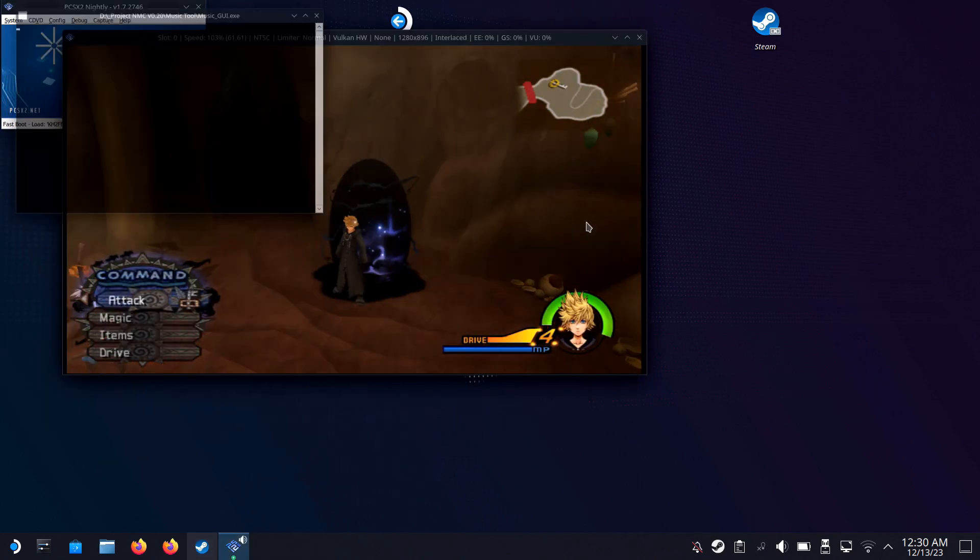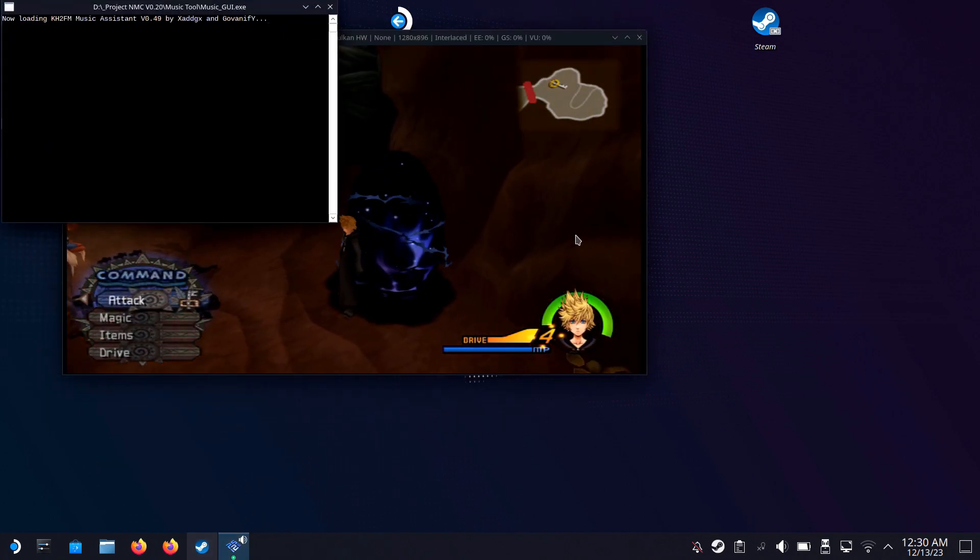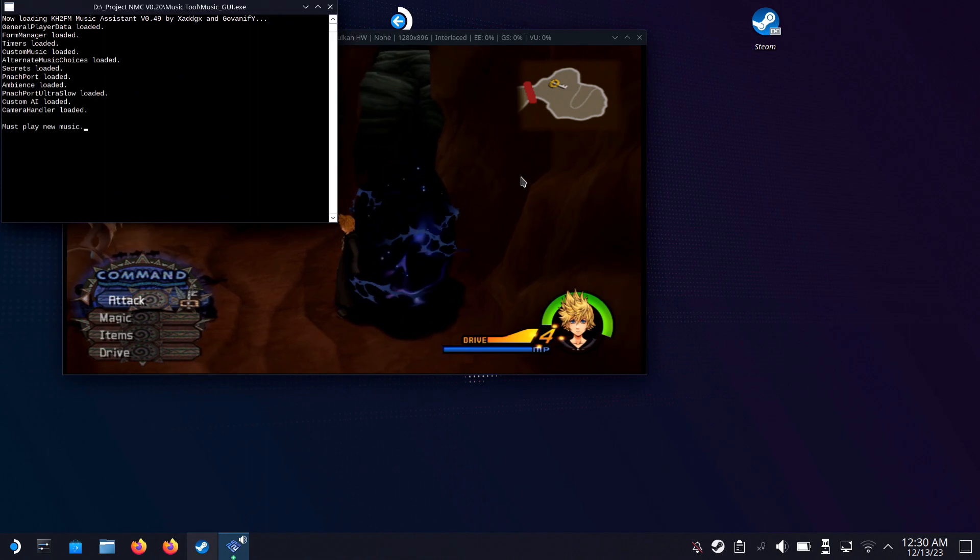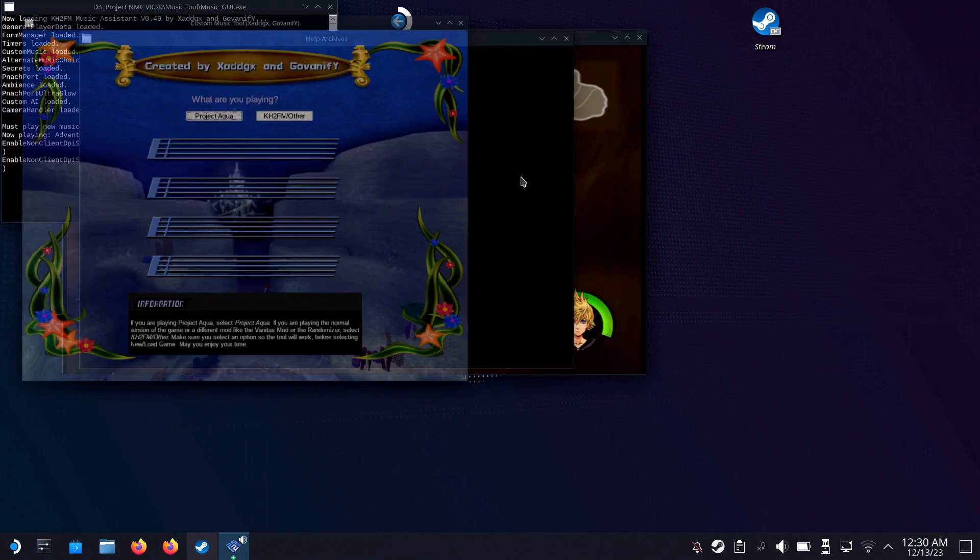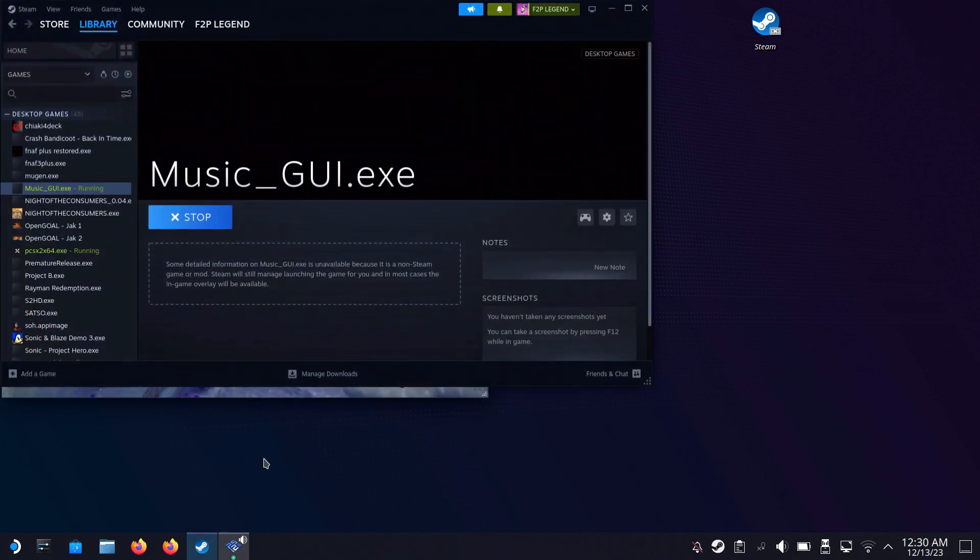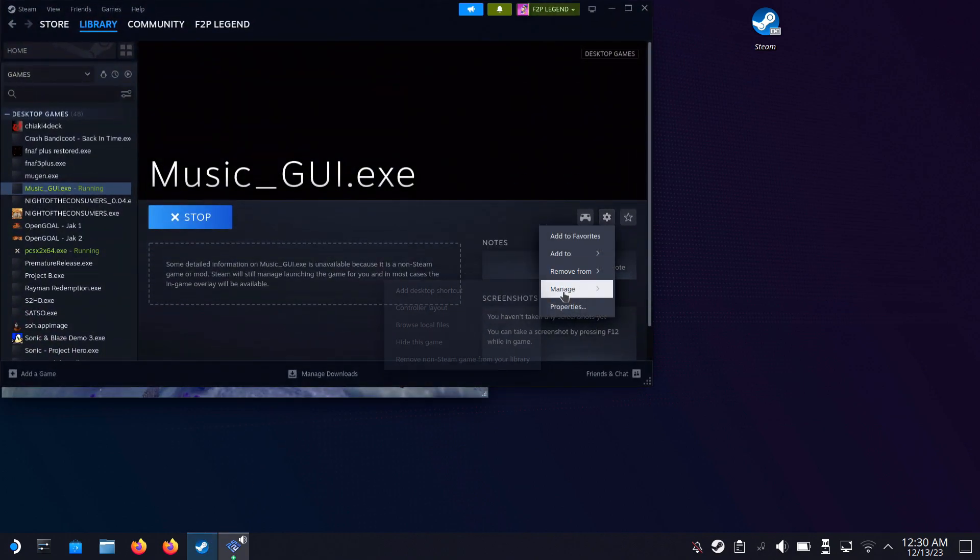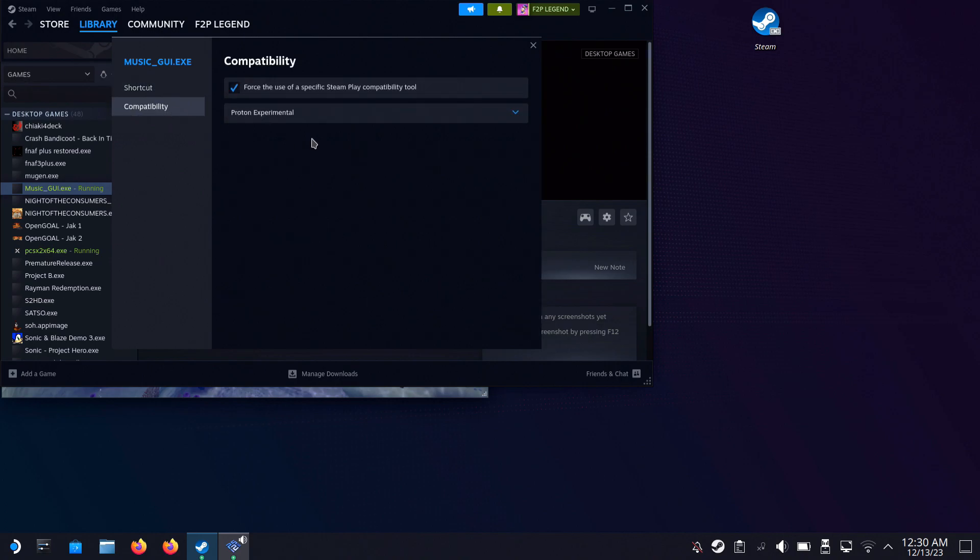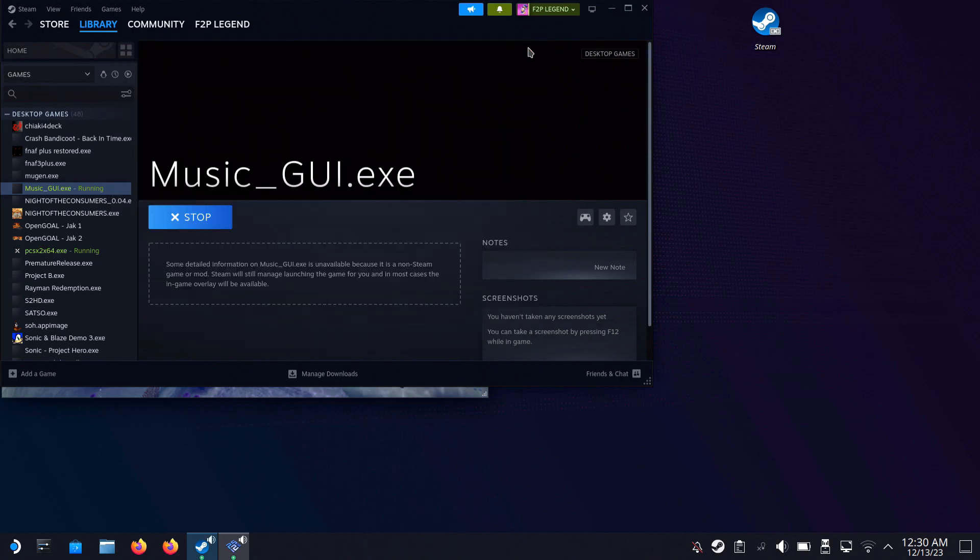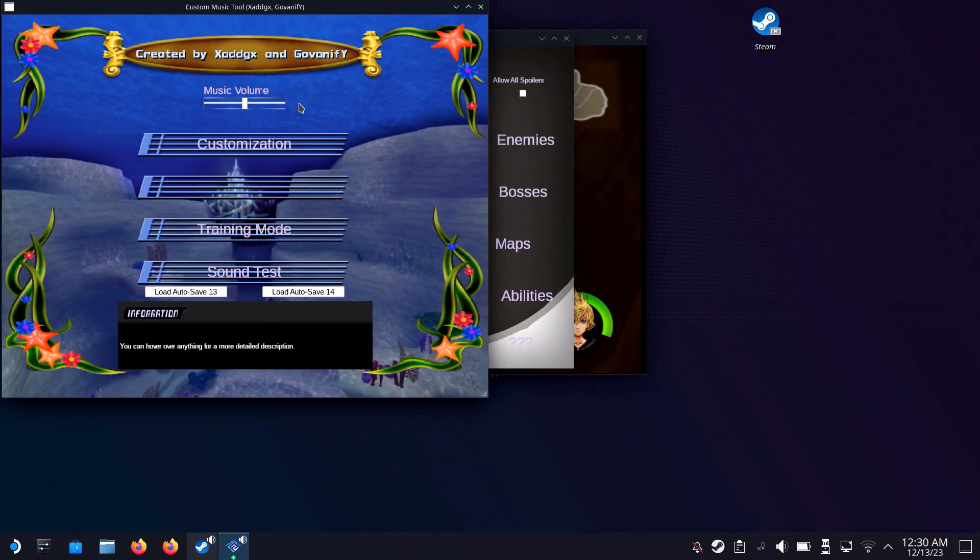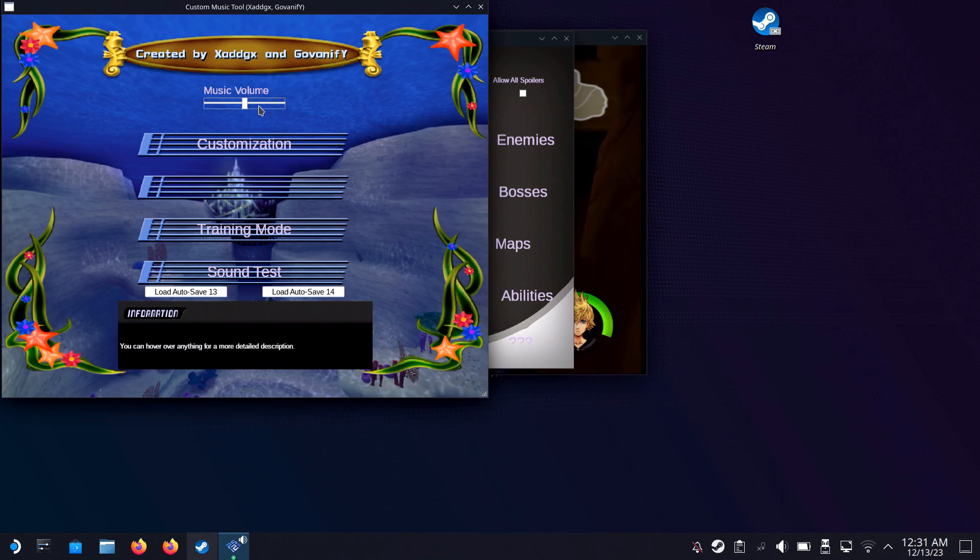Music GUI application should be on Uncategorized when you scroll all the way down. And once you find it, make sure you go into the settings and use Proton Experimental, which I'll show on screen in a couple seconds. You can also adjust the music volume.